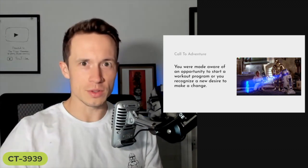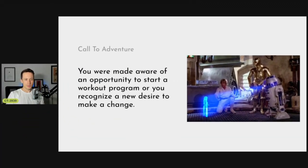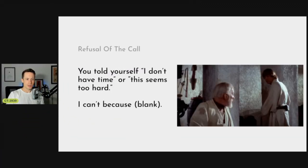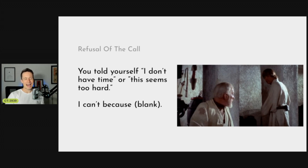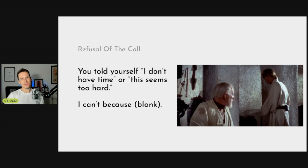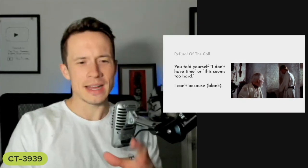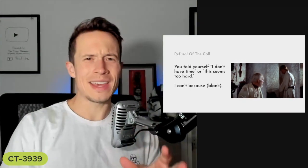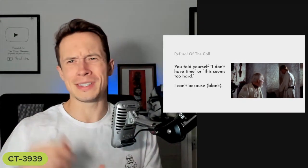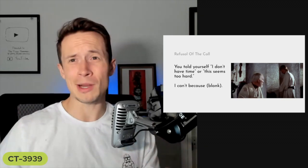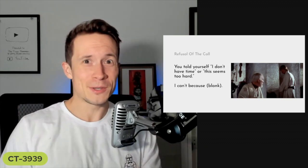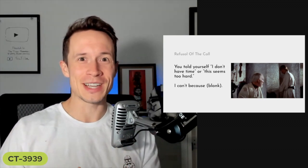But here's what most people do - they refuse the call. They say I don't have time, seems kind of hard, I can't because it's a challenging time of year for work, or I don't have the money to get a gym membership. You're literally like Luke Skywalker saying oh I can't go with you to Alderaan, I hate the empire but there's nothing I can do about it.